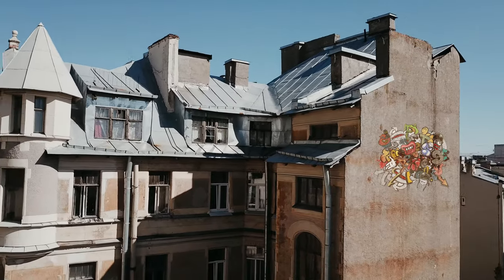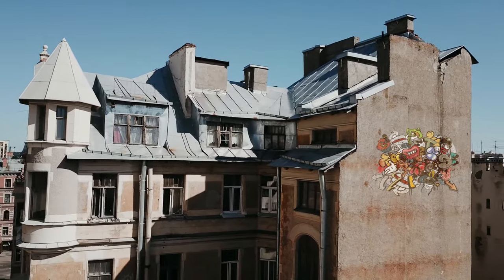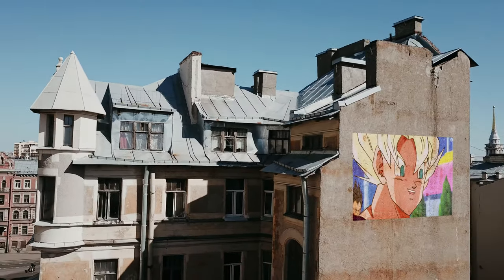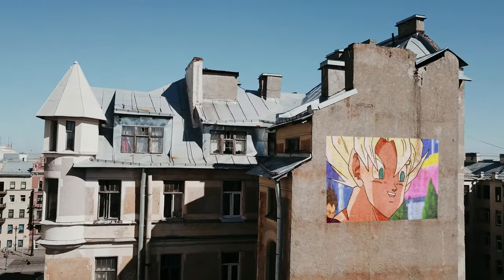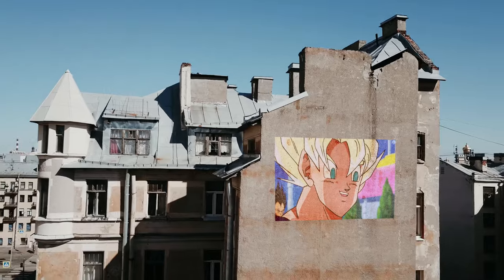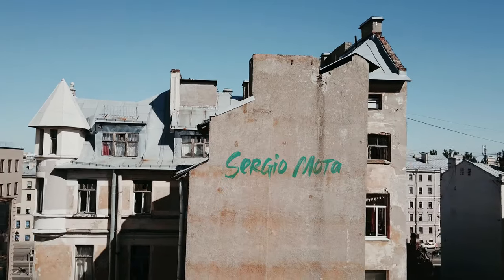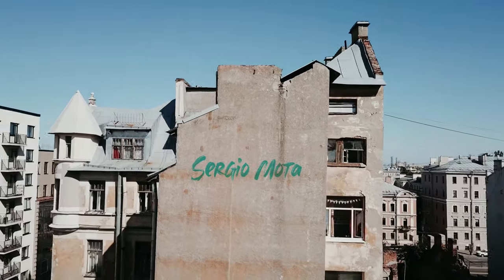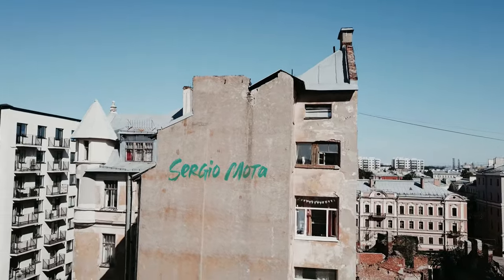Using Planar Tracker, we can track the movement of a flat surface and thus be able to add any video, image, or text on that surface.